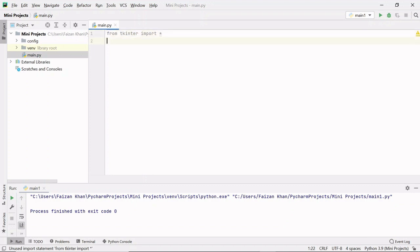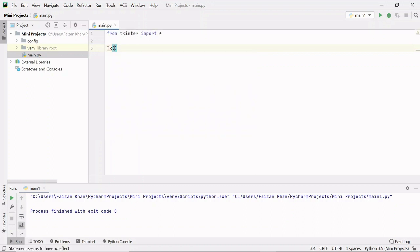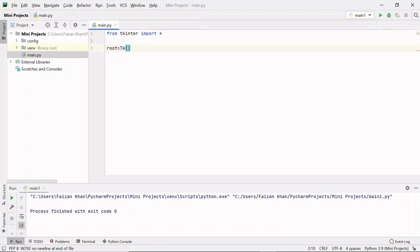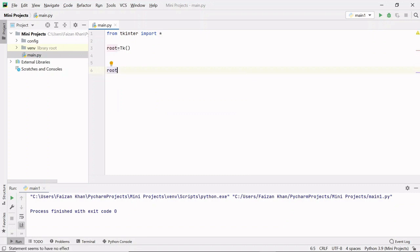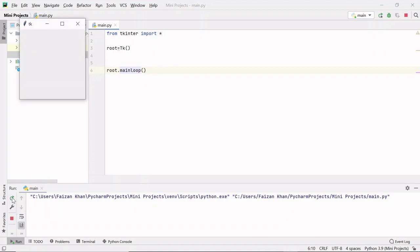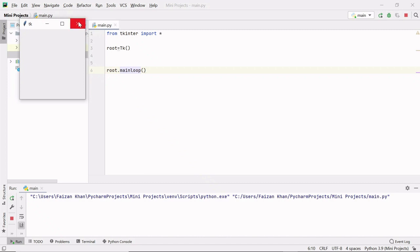After that we can create a window with the help of the Tk class — we just create an object of the Tk class and our window will be ready. I'm giving the object variable the name root. To keep that window visible in a loop, we use the mainloop method of the Tk class. Now if I run it, you will see a window.